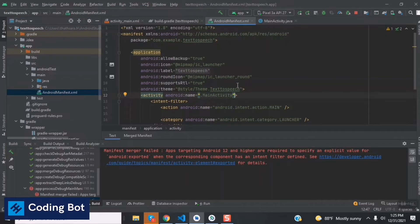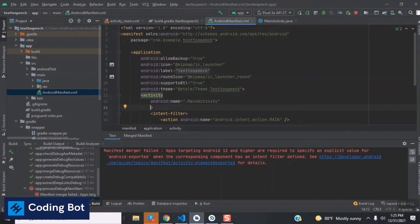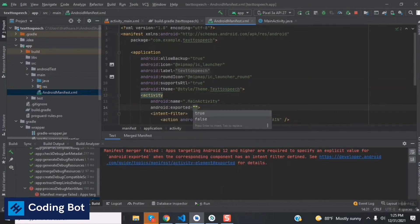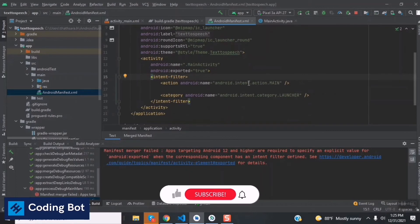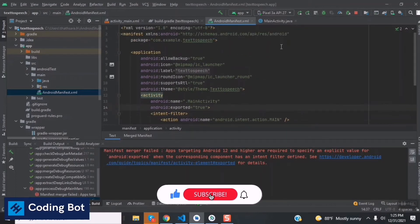Go to this activity tag and just press enter, and type in here android:exported=true. This is the only step we have to take to avoid that error. Now we can run our application again.